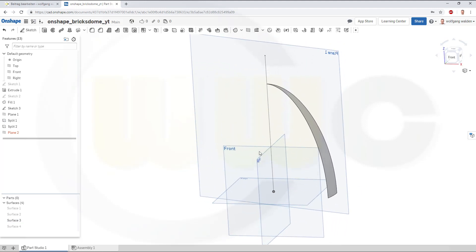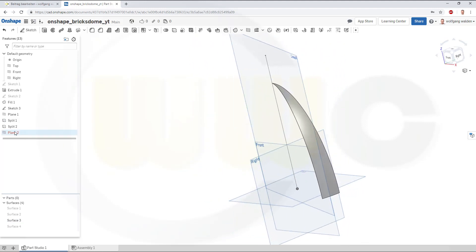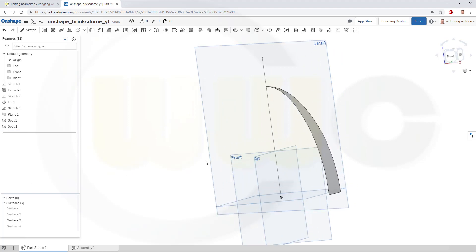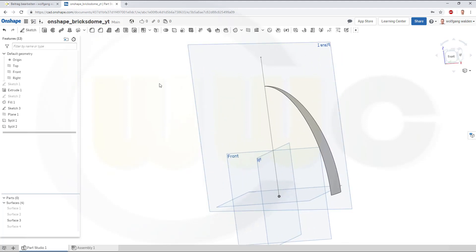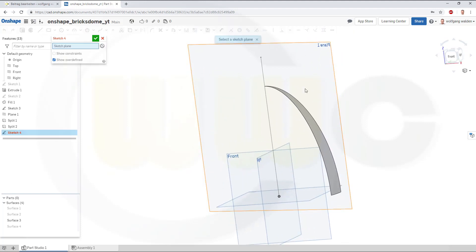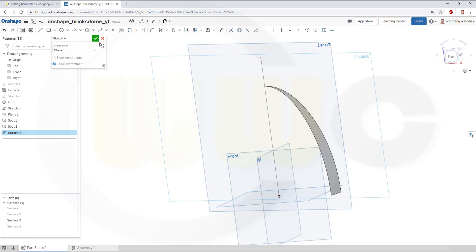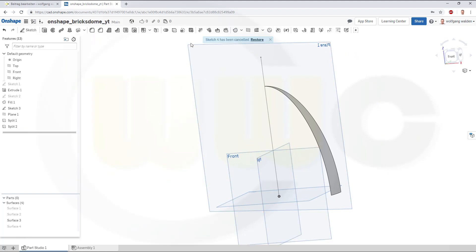So, this didn't work. I might go for a sketch on the front plane. No, that's the wrong one, so let's hide that plane.